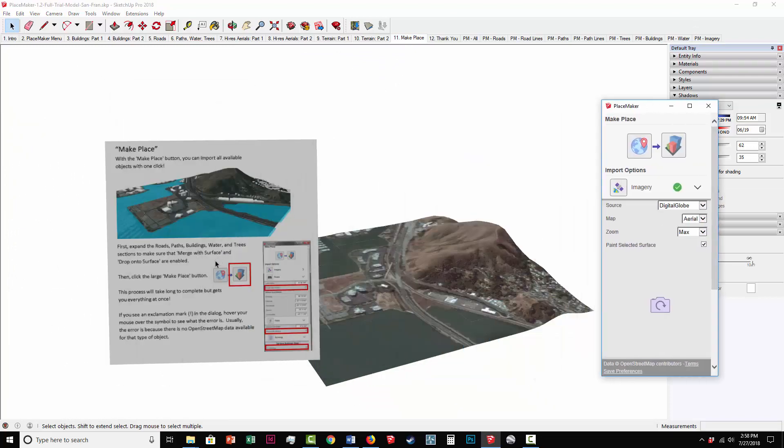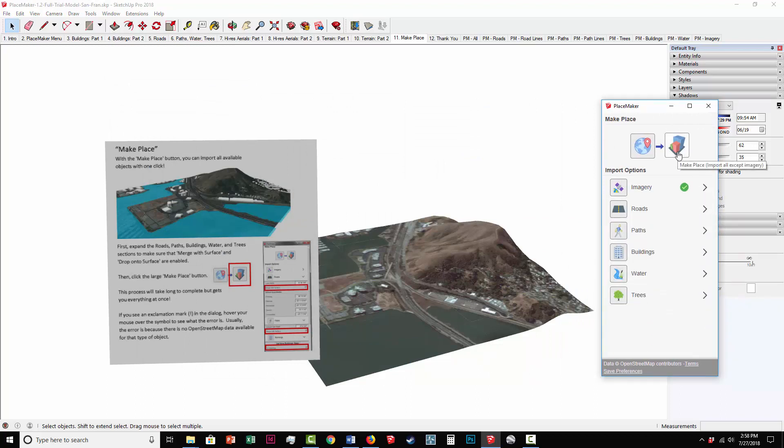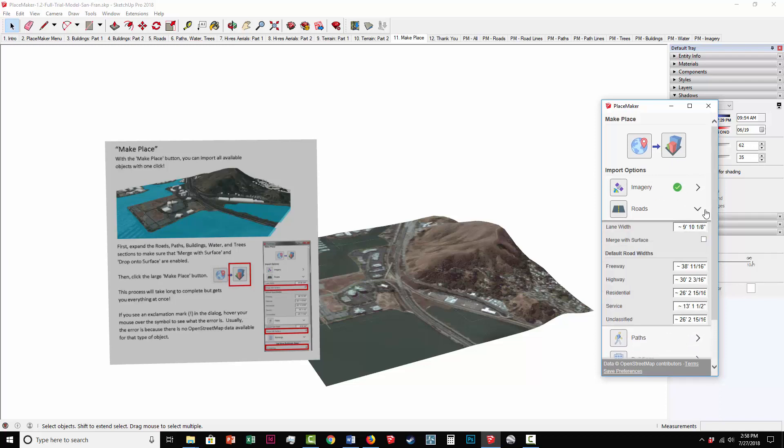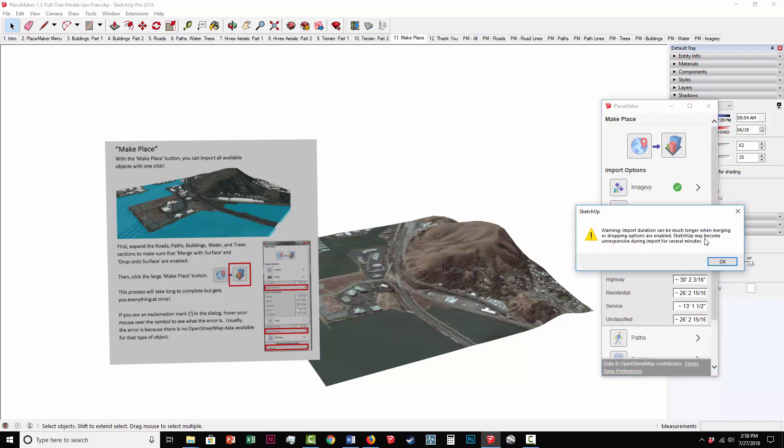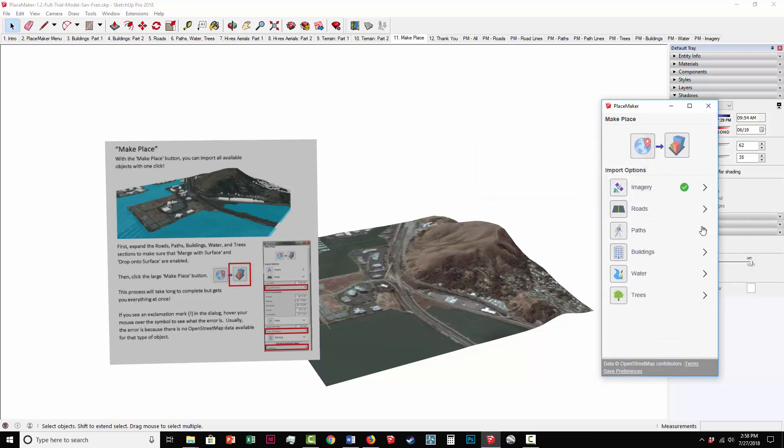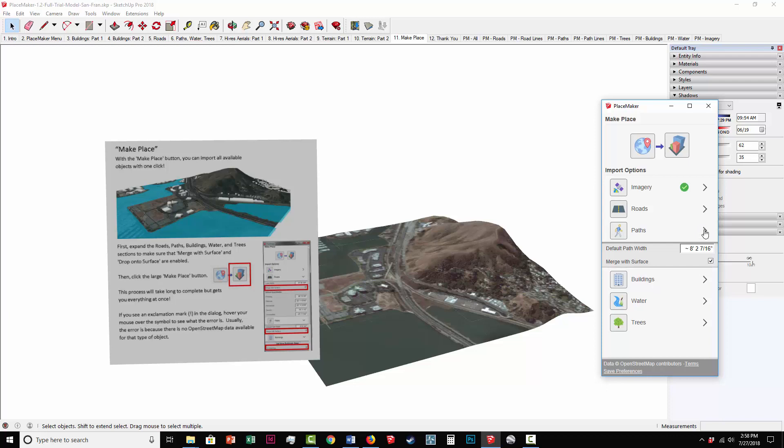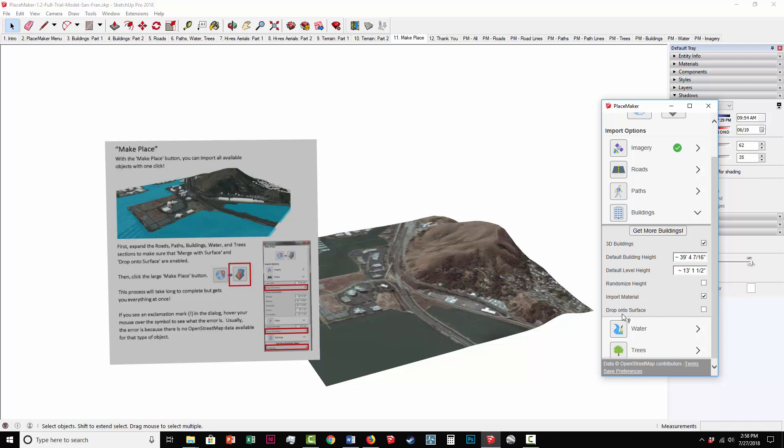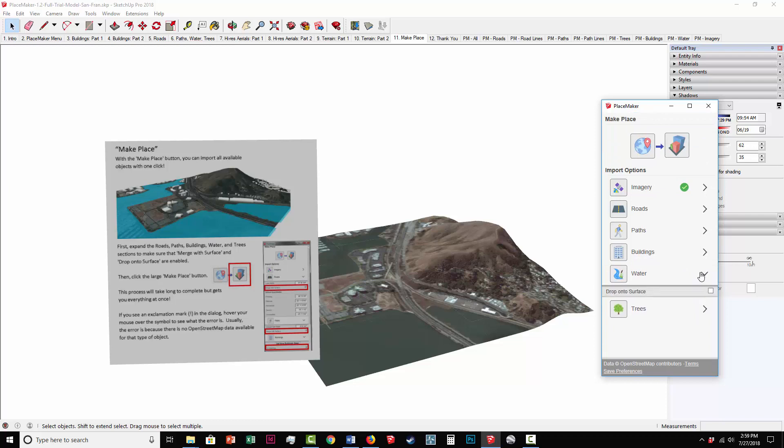So we want to add the water, the buildings, the roads. And we can do that all in one shot using the Make Place button. Before we were using all the individual buttons. But first, you need to make sure that you expand all these menus. So for example, roads. And you select Merge with Surface. This will make sure that Placemaker will drape the roads onto the terrain. You'll get a warning that this is going to take a little bit longer to do. So SketchUp is going to be unresponsive. But I'm going to do it for each option here. Merge with Surface. Same with the buildings to make sure that the buildings are dropped down correctly onto the terrain. And we'll do the same with water and trees.